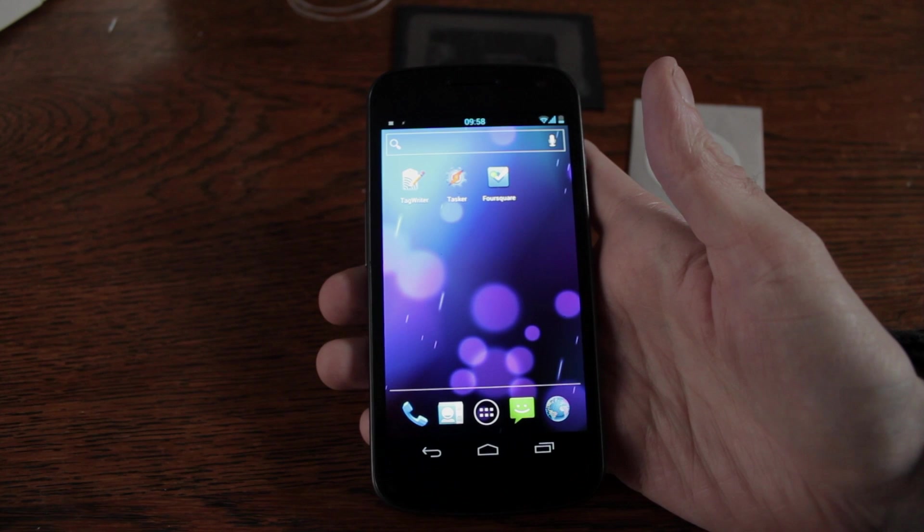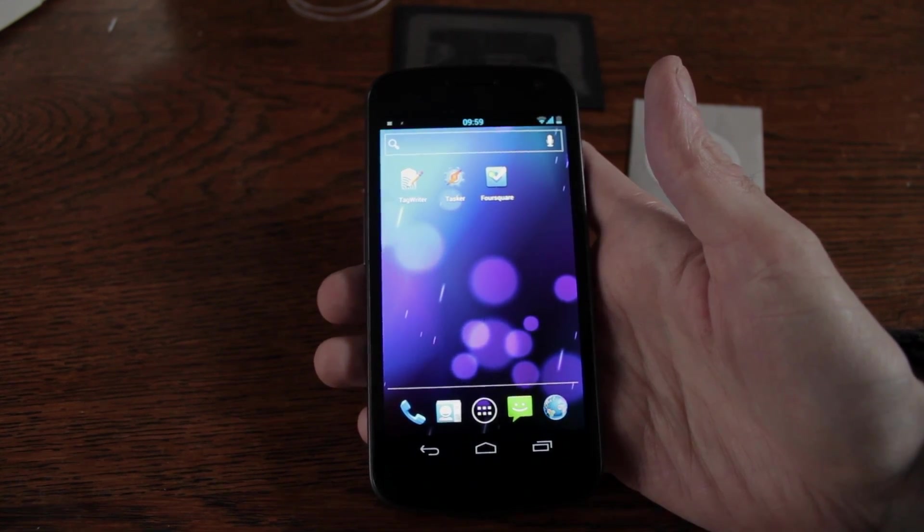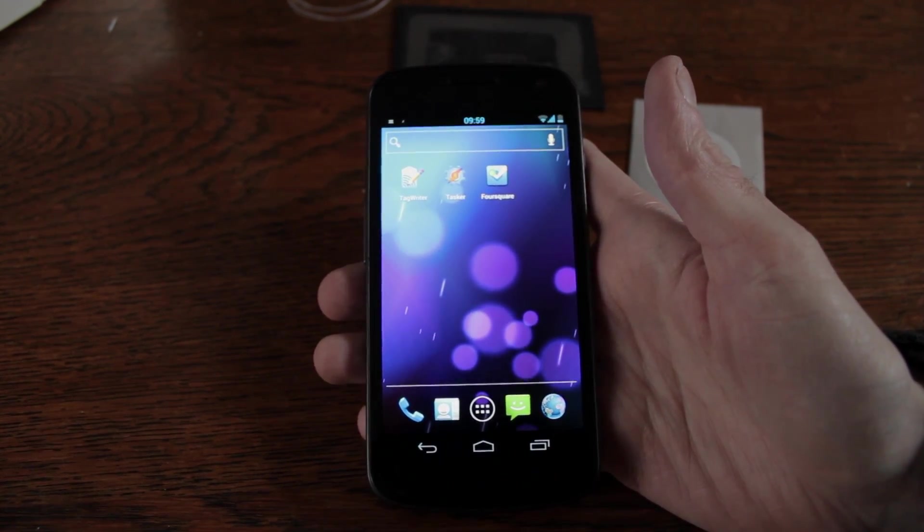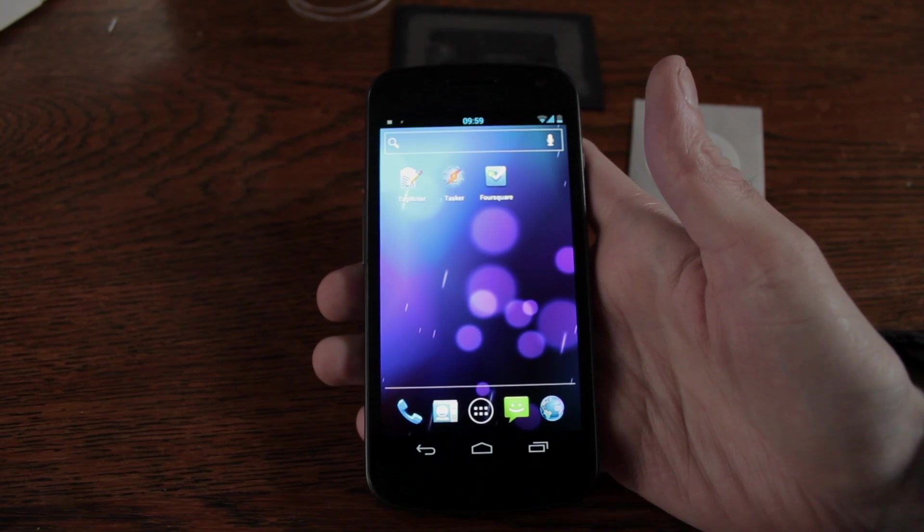The new Foursquare for Android app now supports NFC so I thought I'd show you how you make a Foursquare NFC tag.